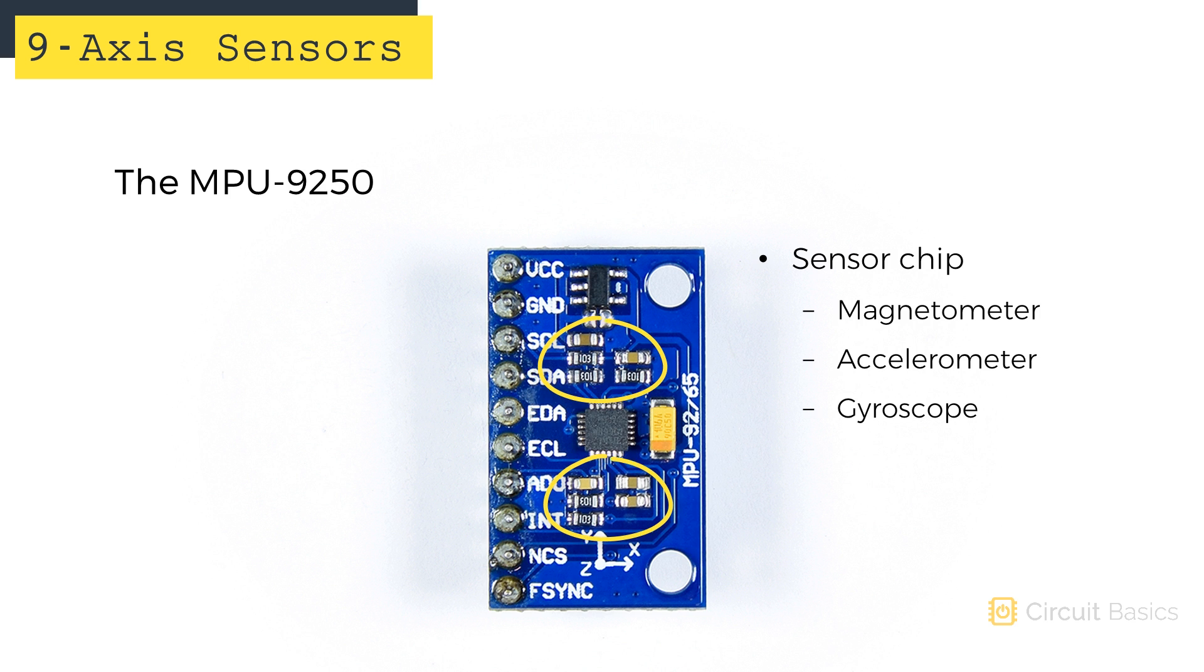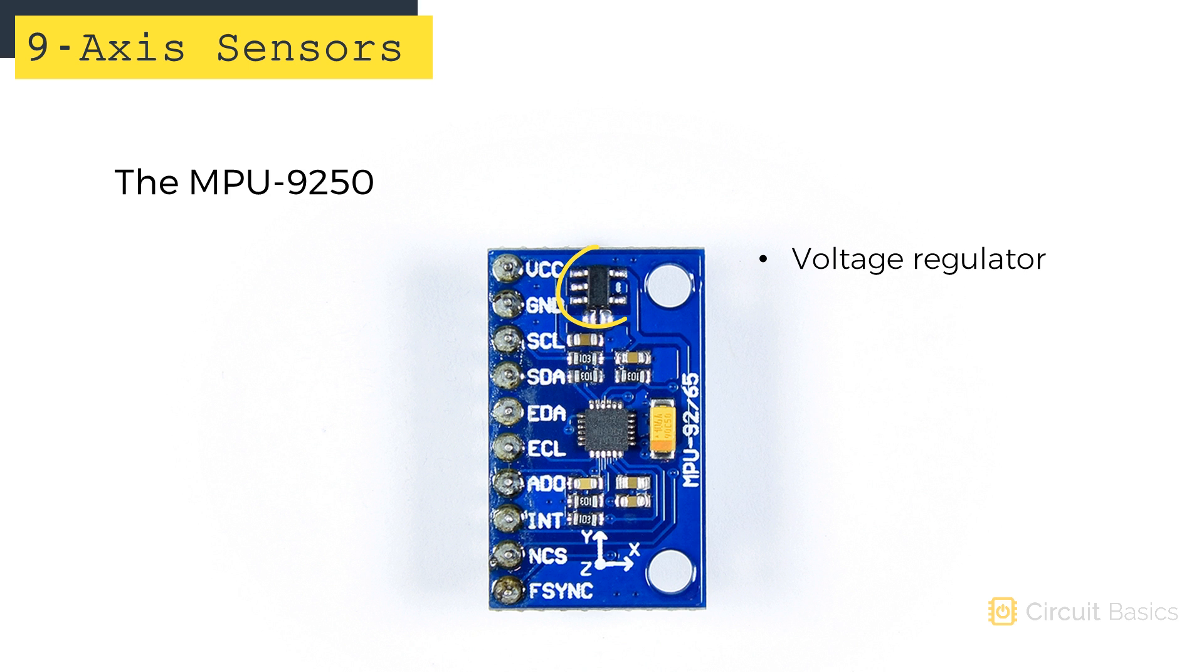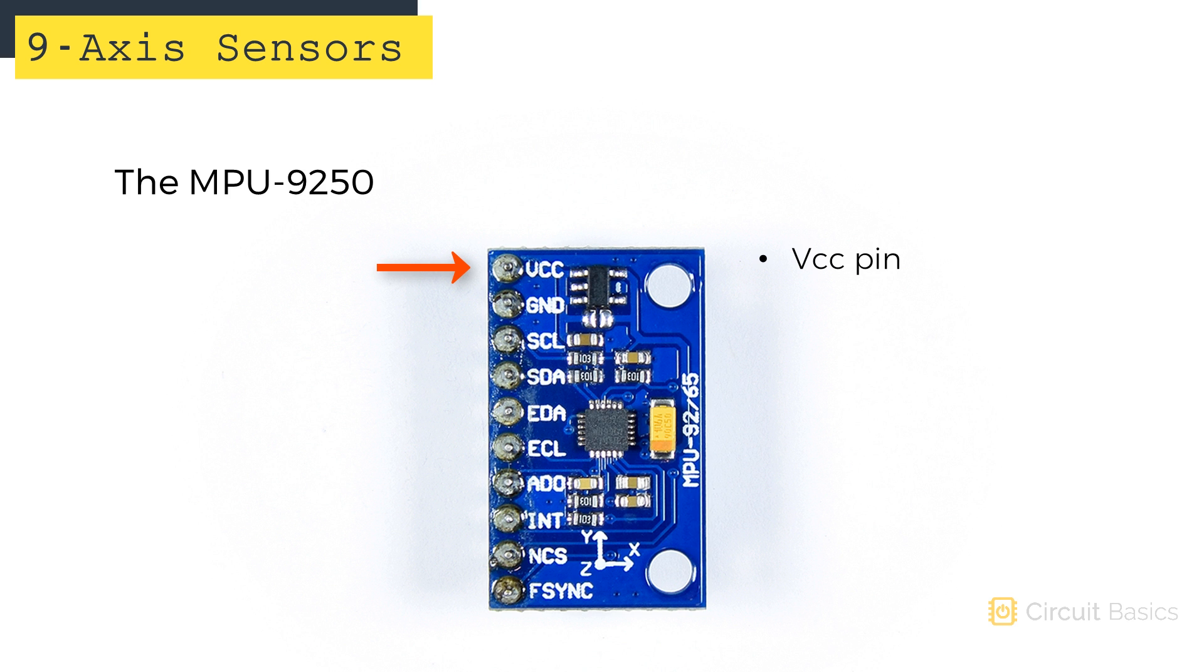These other components are pull-up resistors and the voltage regulator. Here's the VCC pin. The breakout board I have can take a 3.3 volt or 5 volt power supply, but not all of them do, so be sure your module has a voltage regulator on it before connecting it to 5 volts.